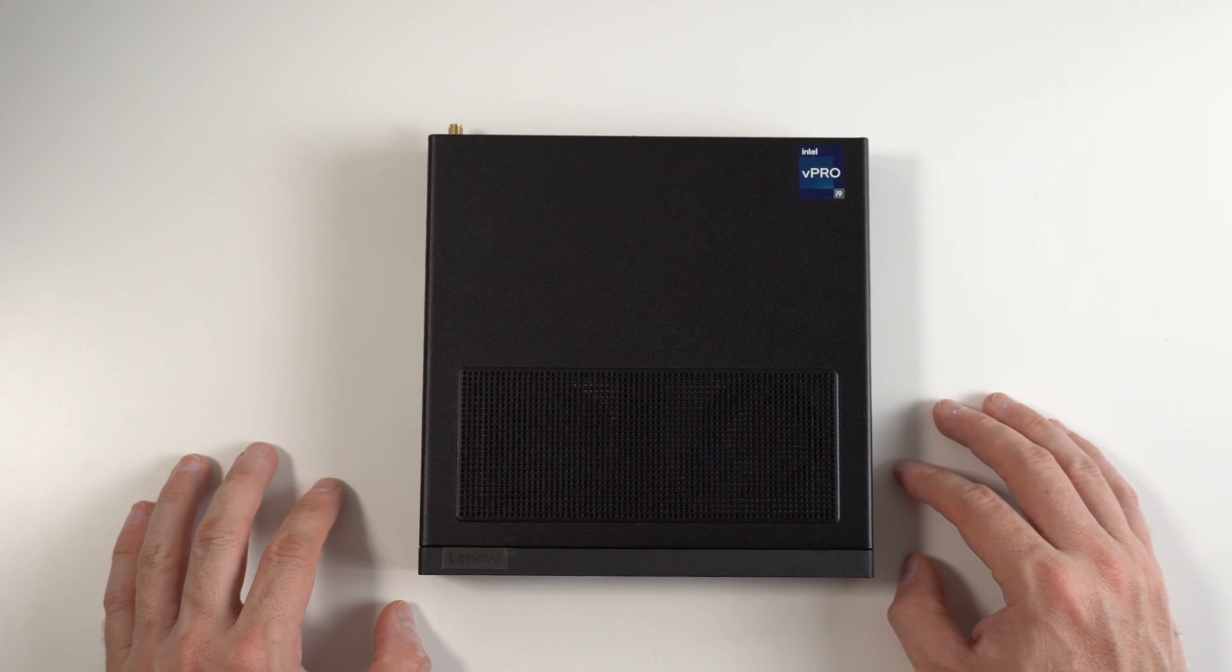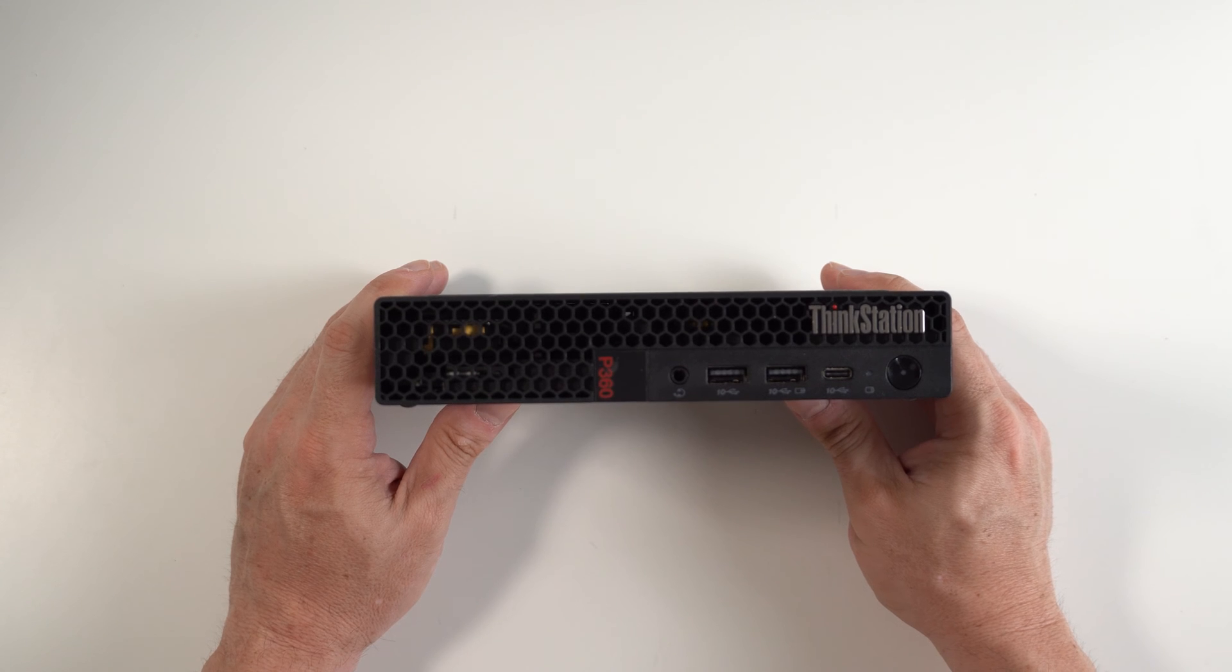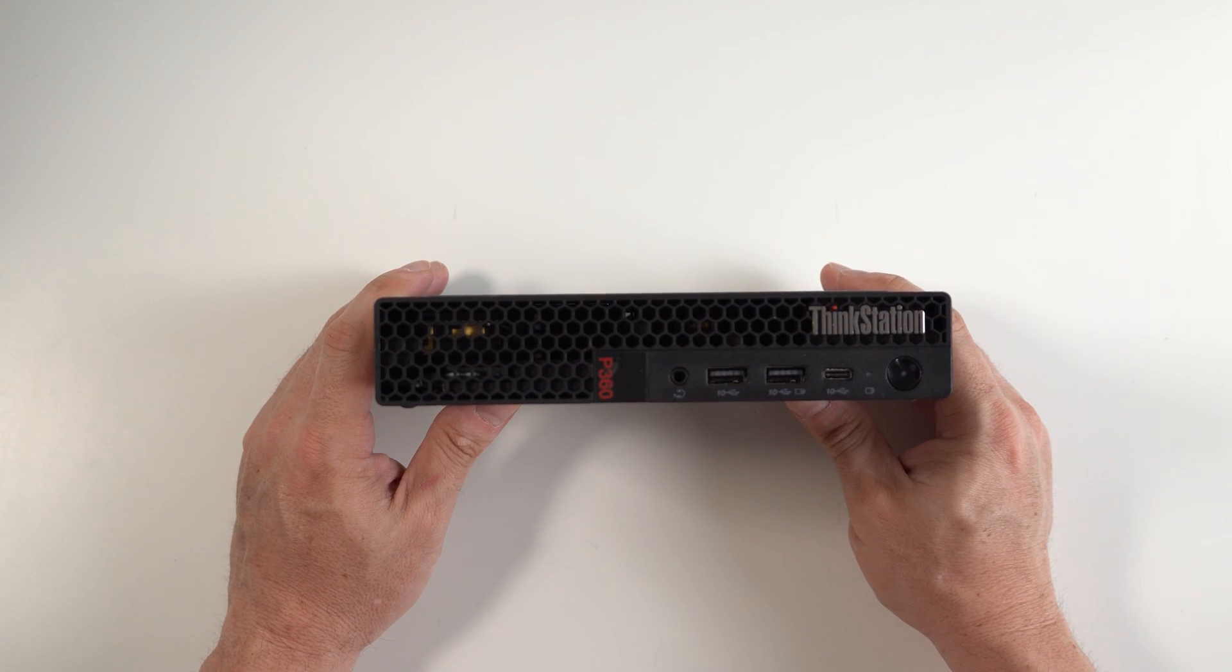If this is your first time here, welcome. I have a special treat for you today. This is a Lenovo ThinkStation P360 Tiny.